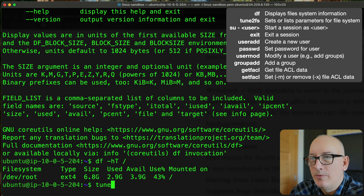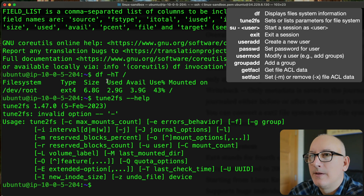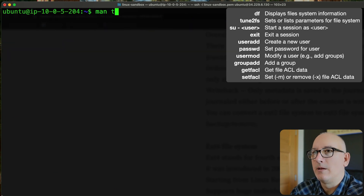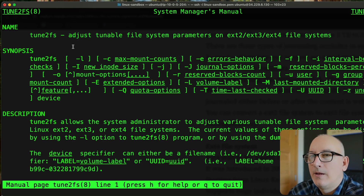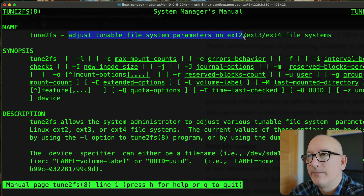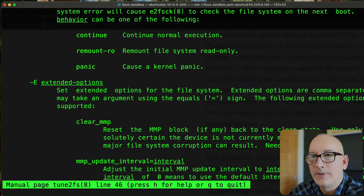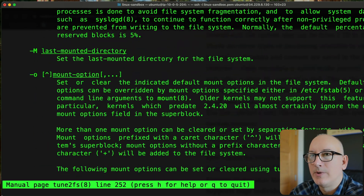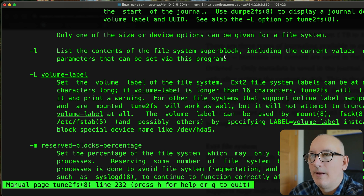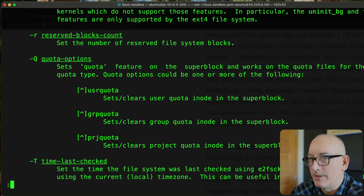Next I want to look at tune2fs. Let's check the manual for that. The tune2fs command allows us to adjust tunable file system parameters for ext-type file systems. I'm going to use the -L option, which lists all the contents of the file system super block — all the properties and parameters. That's what we'll look at first.